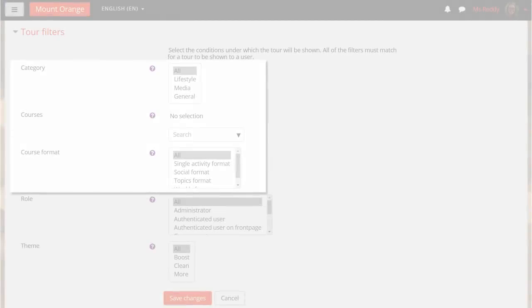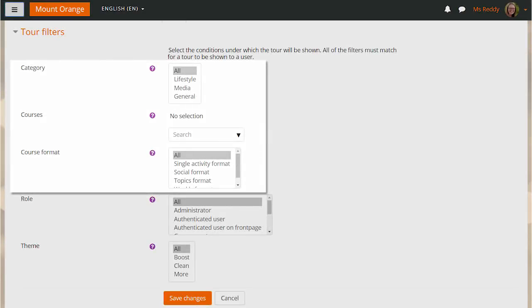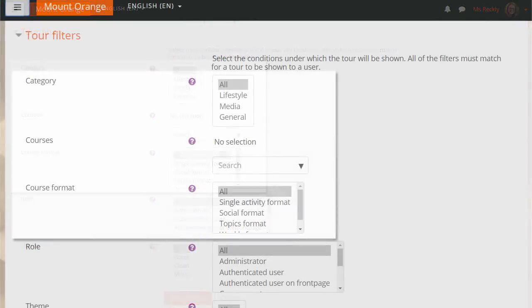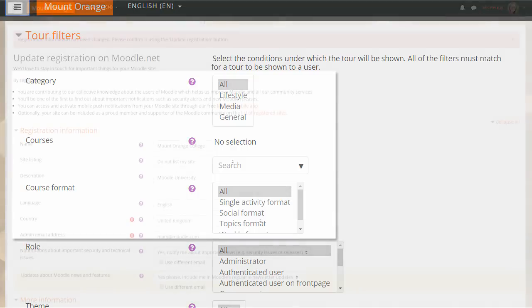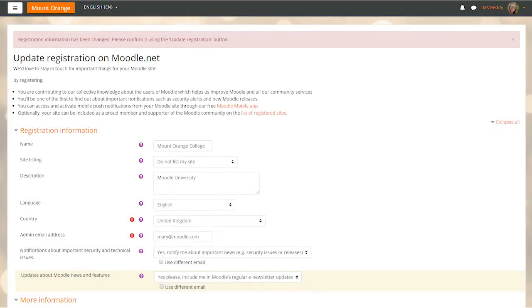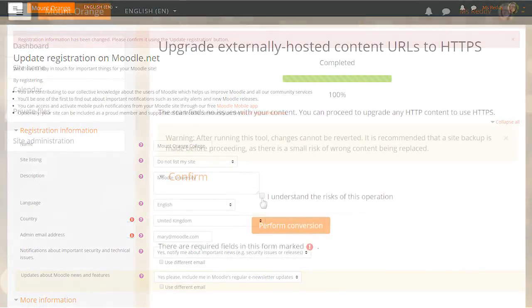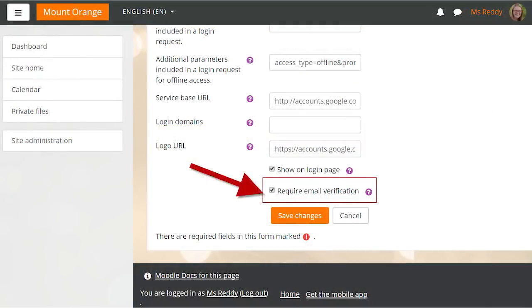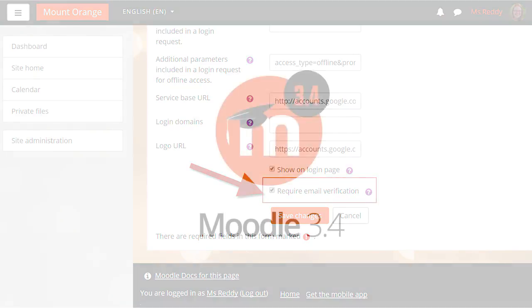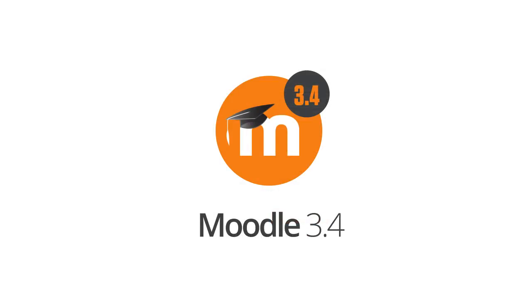Many more improvements are available in Moodle 3.4, including new filters by category, course and course format for user tours, a clearer site registration form, the HTTPS conversion tool is now available in Moodle Core, the ability to choose whether or not users must verify their email with OAuth2 services, and much, much more, as outlined in our release notes.